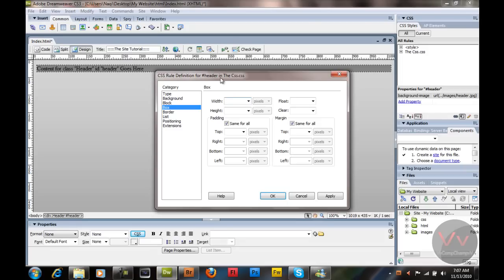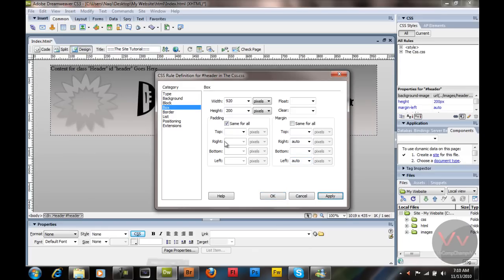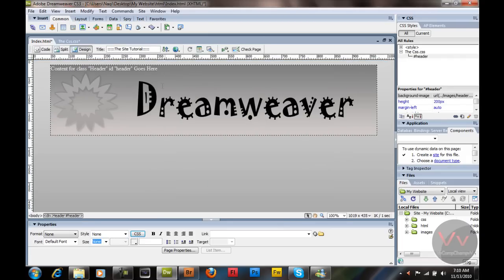I'm going to go to the browser viewer just to check my document — it shows 920 by 200. Now in the margin settings, I'm going to remove the 'Same for All' link, and in the right margin I'm going to select Auto, and the left margin Auto as well. I'm going to click Apply and that will center my header.